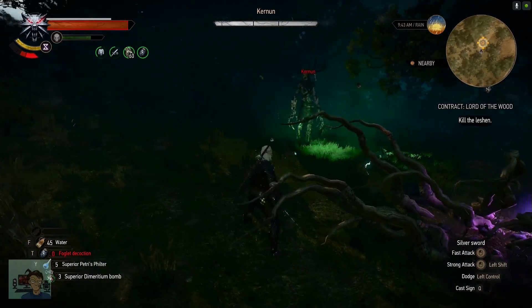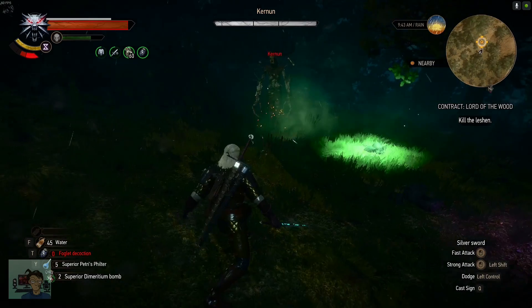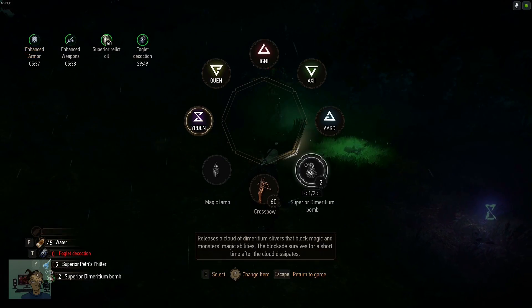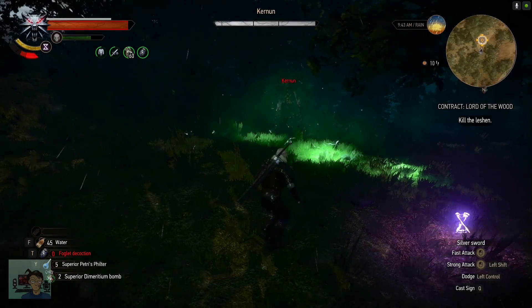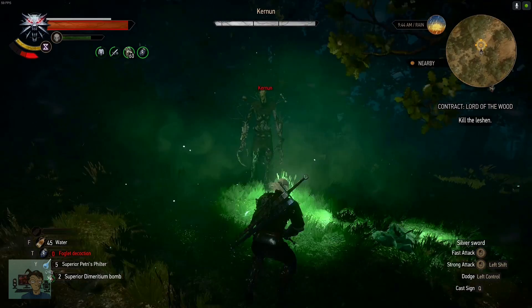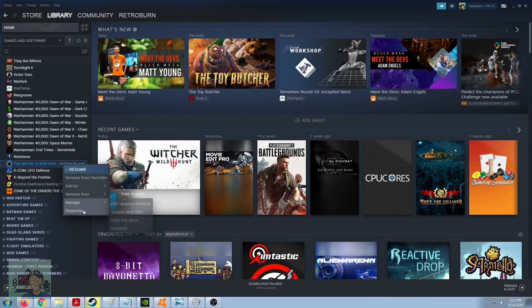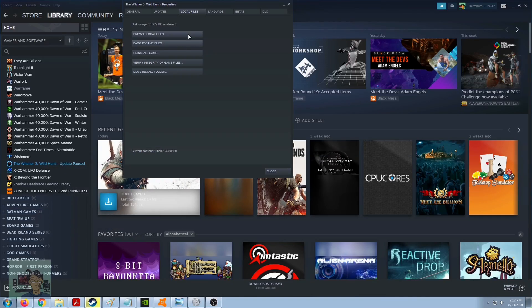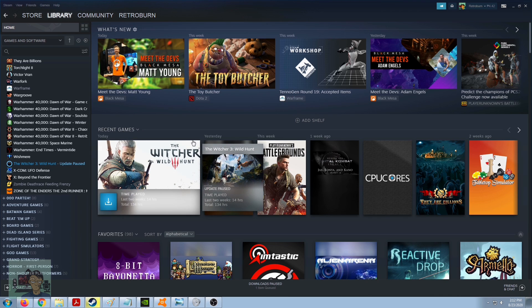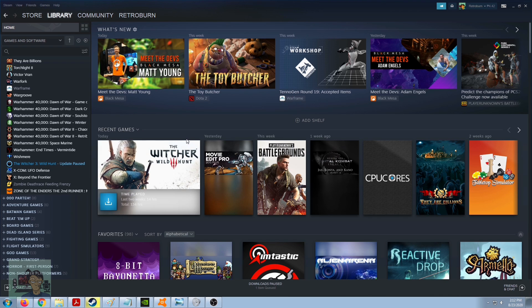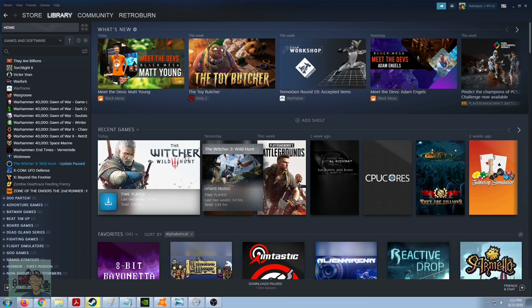Anyway, why do I say that I'm pretty sure it's a false positive? Because number one, I tried verifying the game's cache by going to properties and then going here, clicking on this one. What that does is it basically inspects the Witcher 3 files on your PC and identifies if there is any corrupted files in your system.